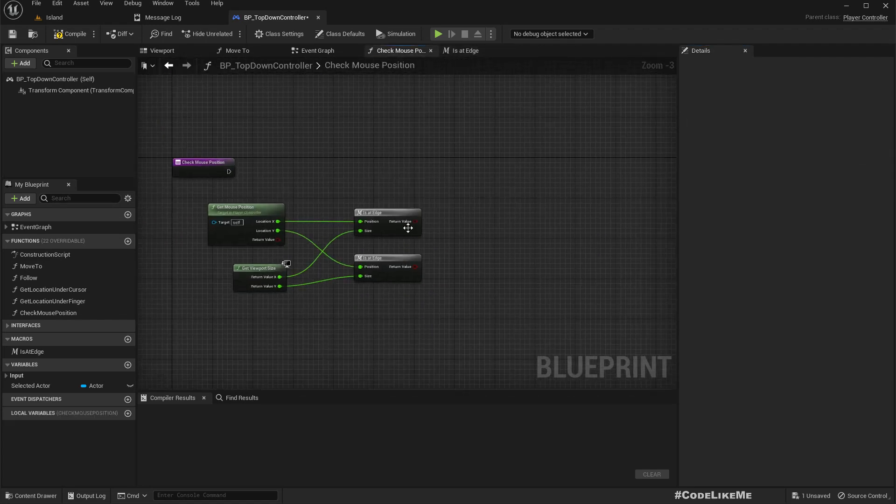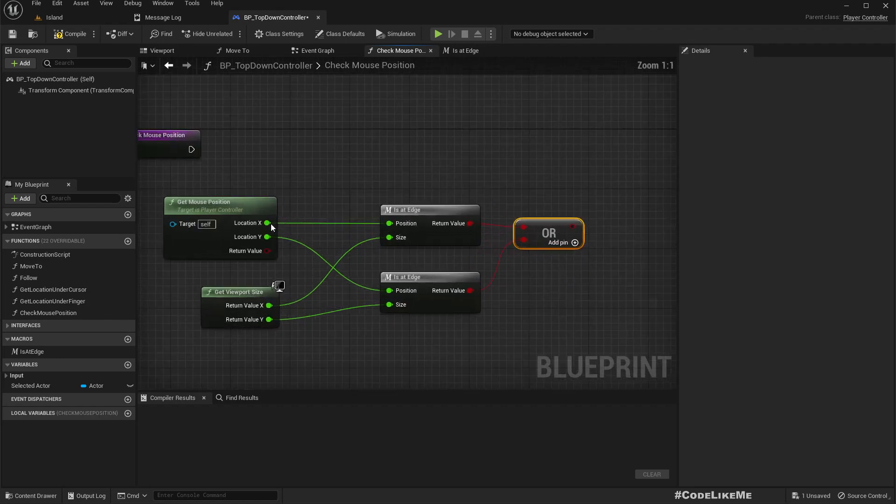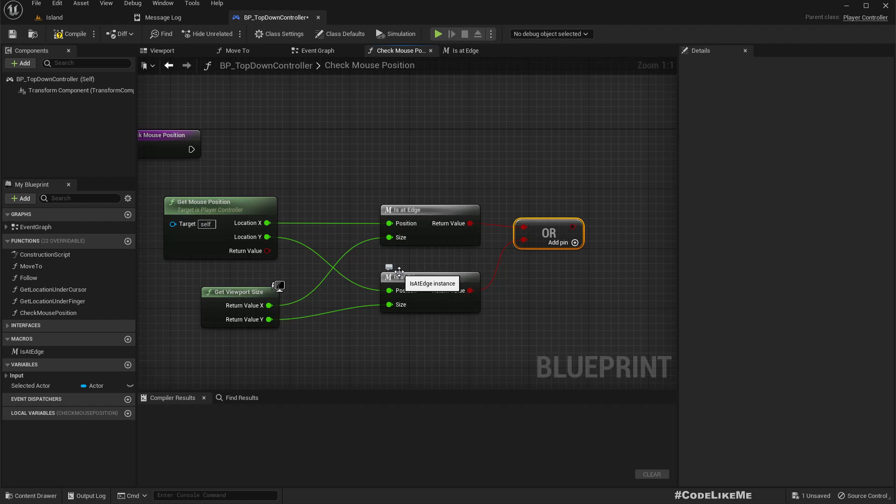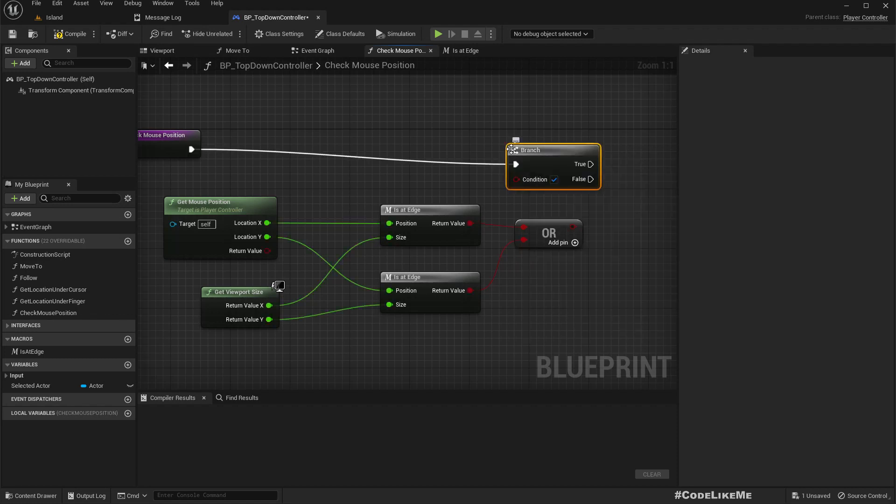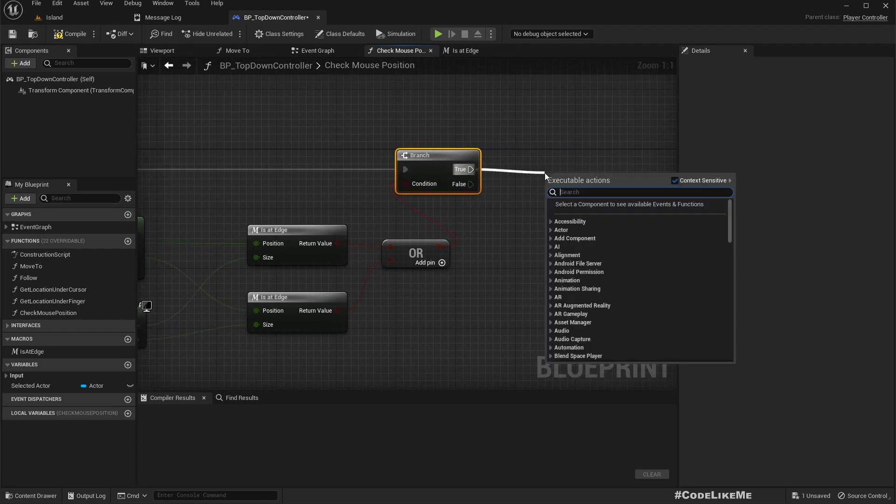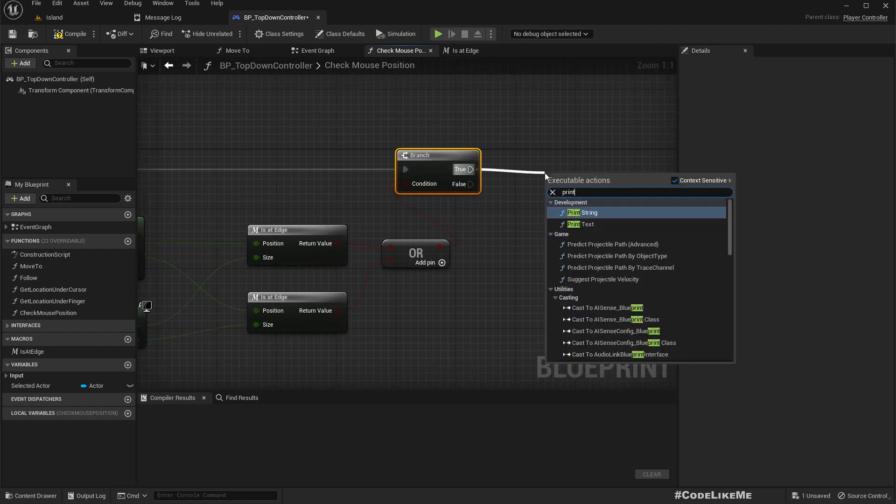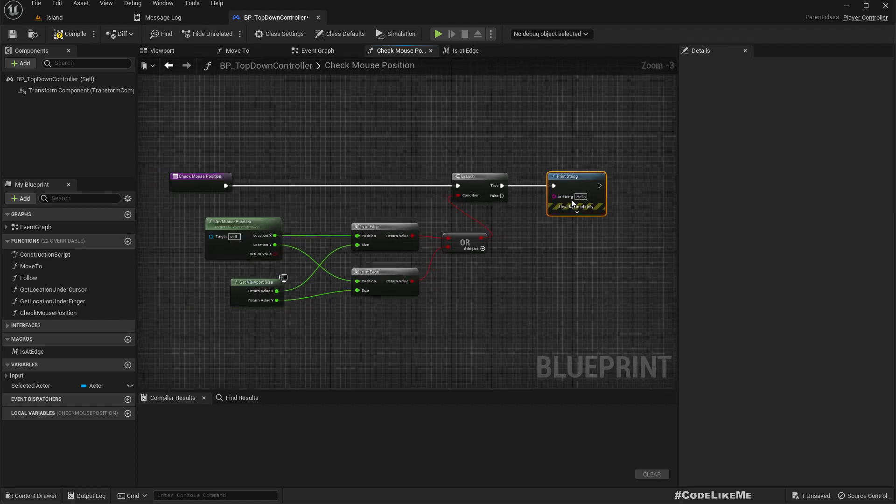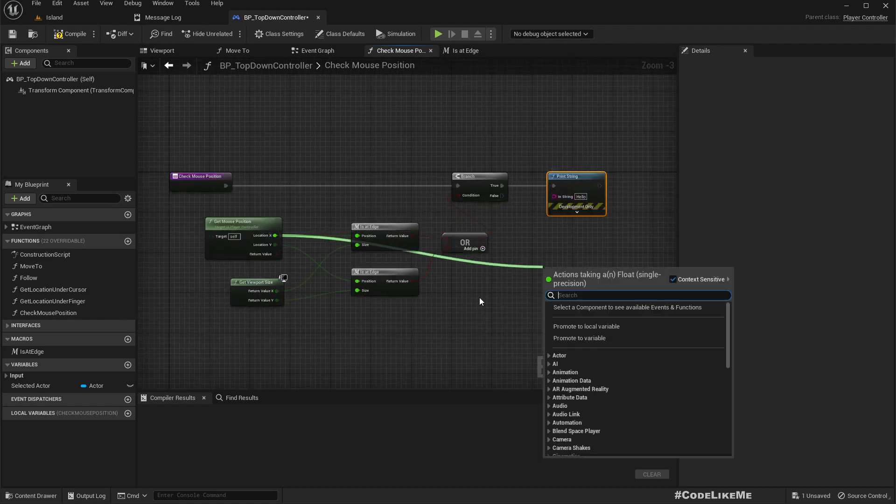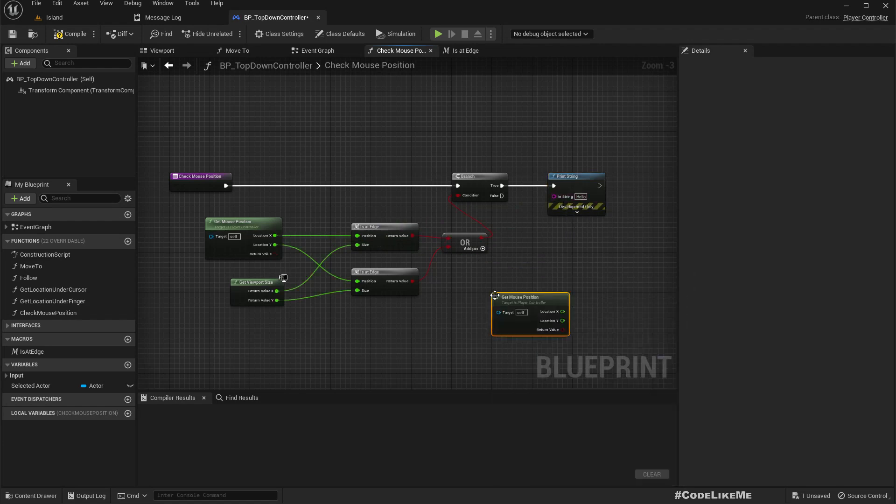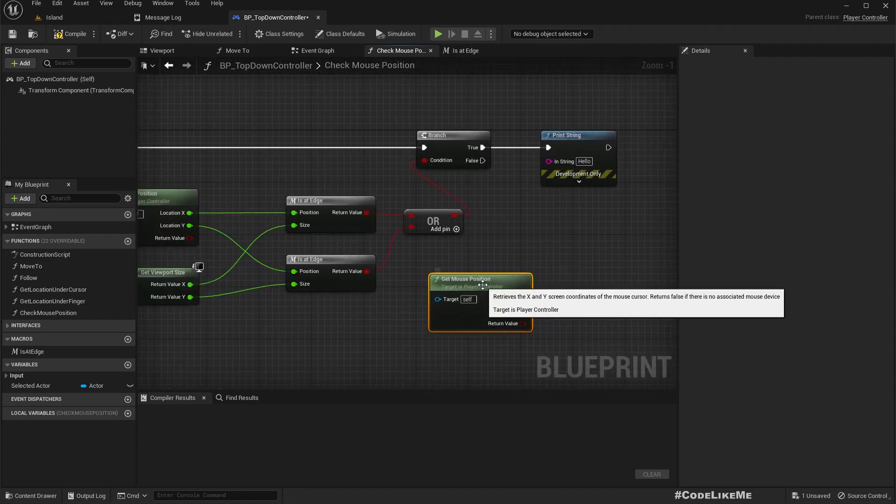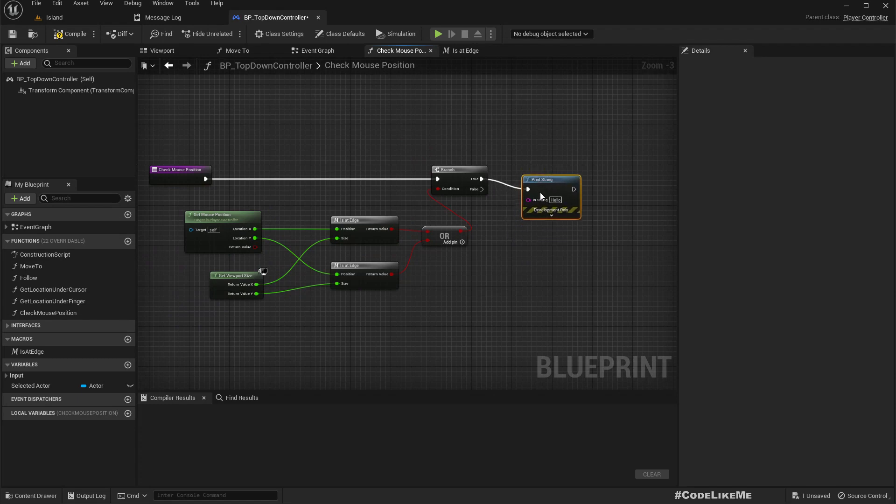Now we can use the same macro to calculate y as well. If any of these conditions are true that means we are at the edge. Let's set a branch here.